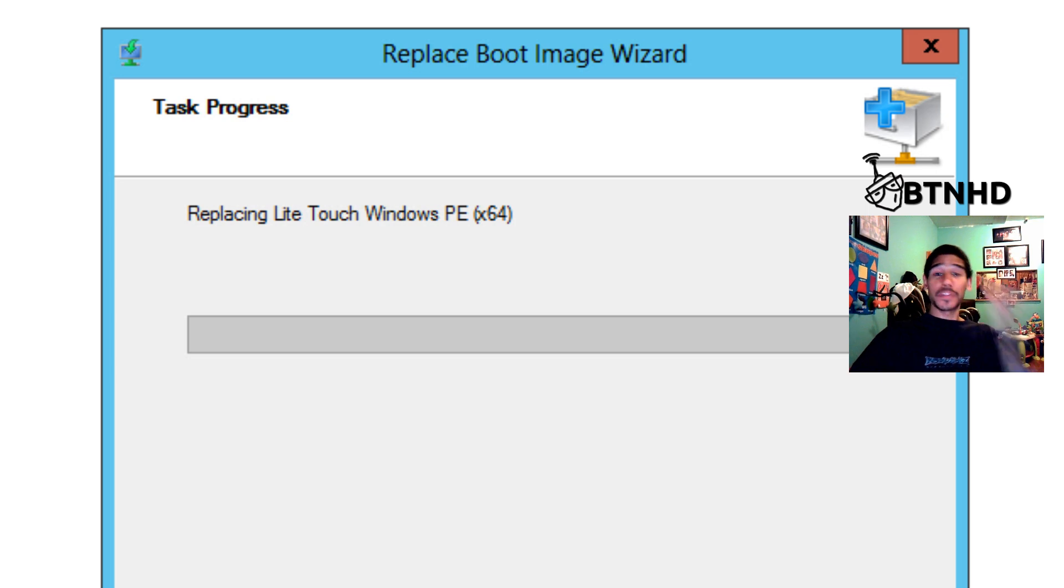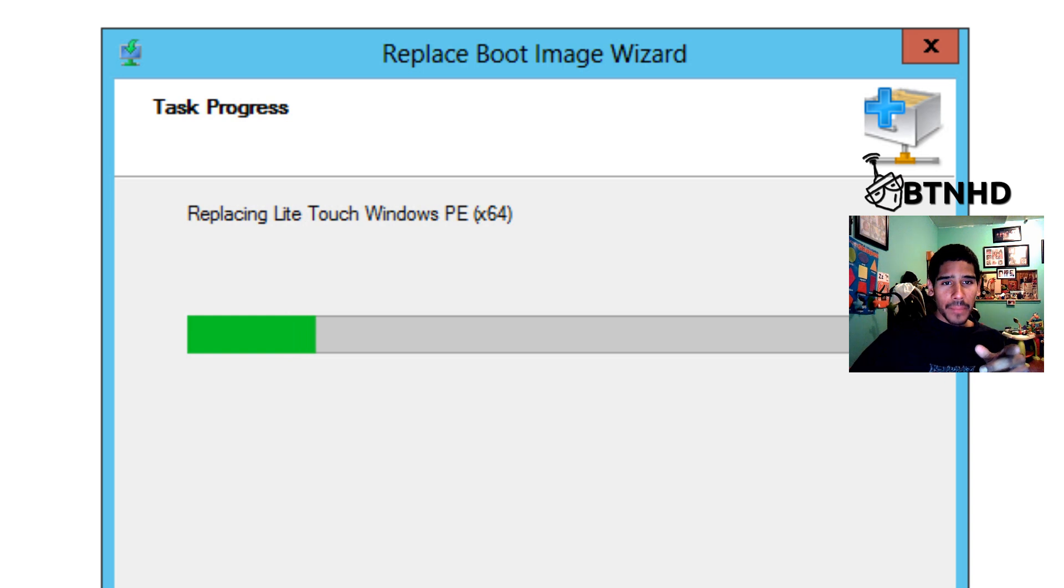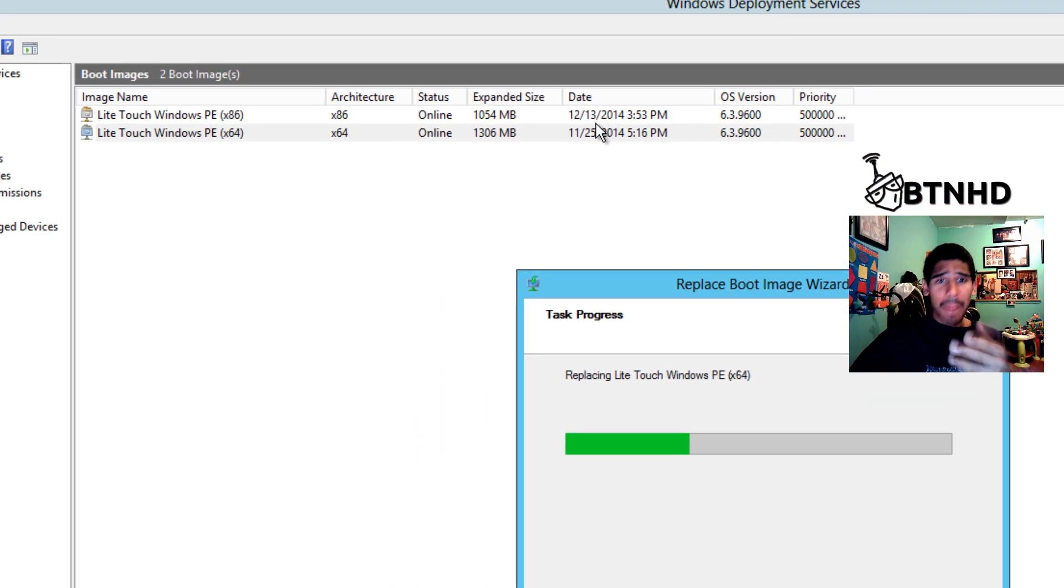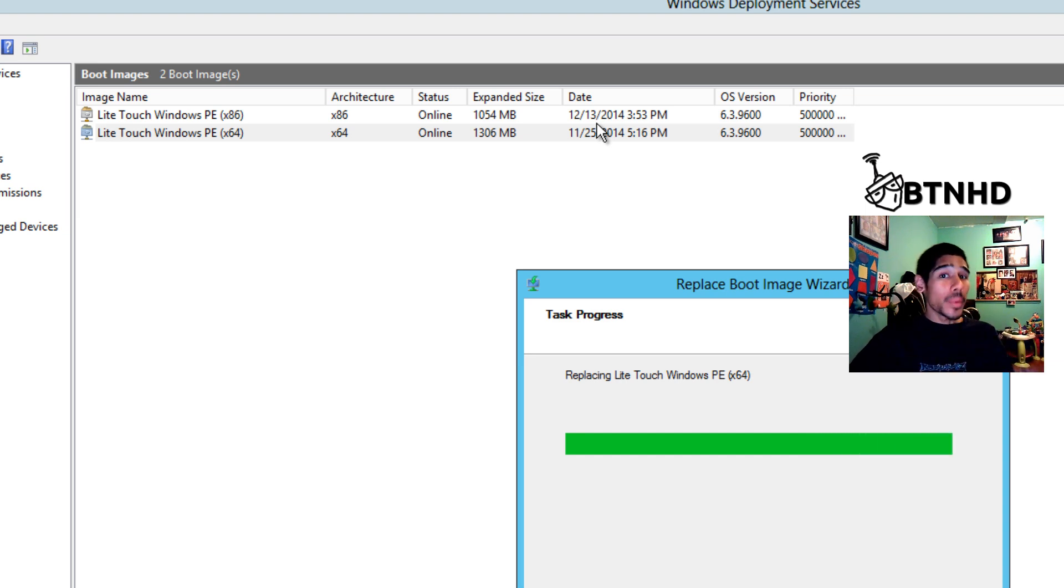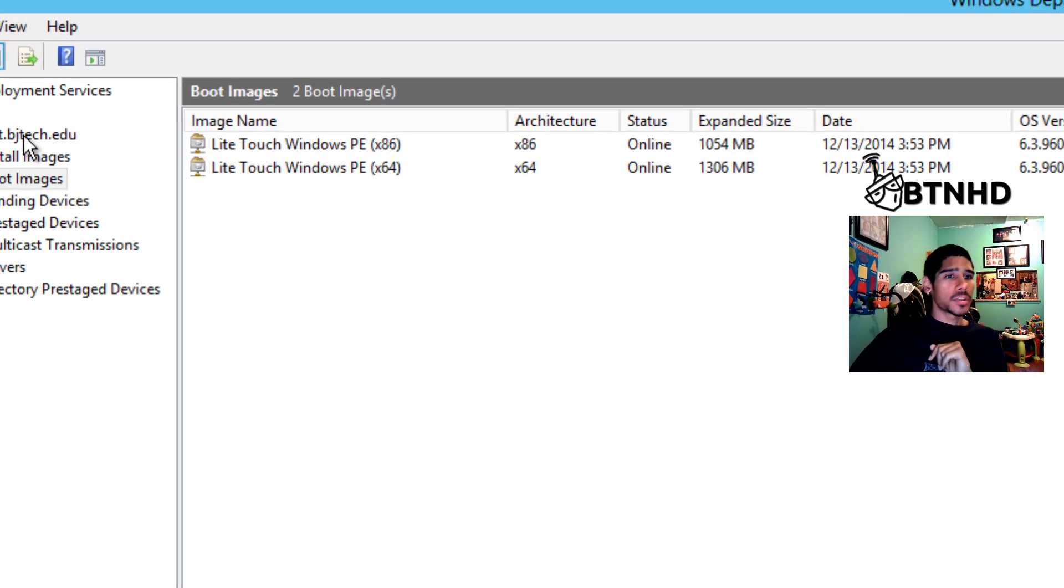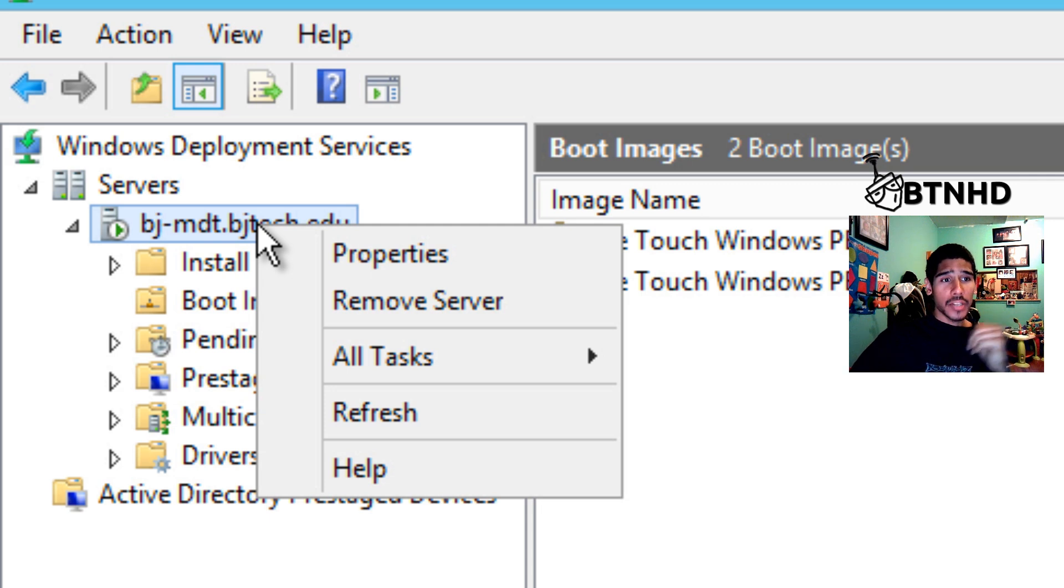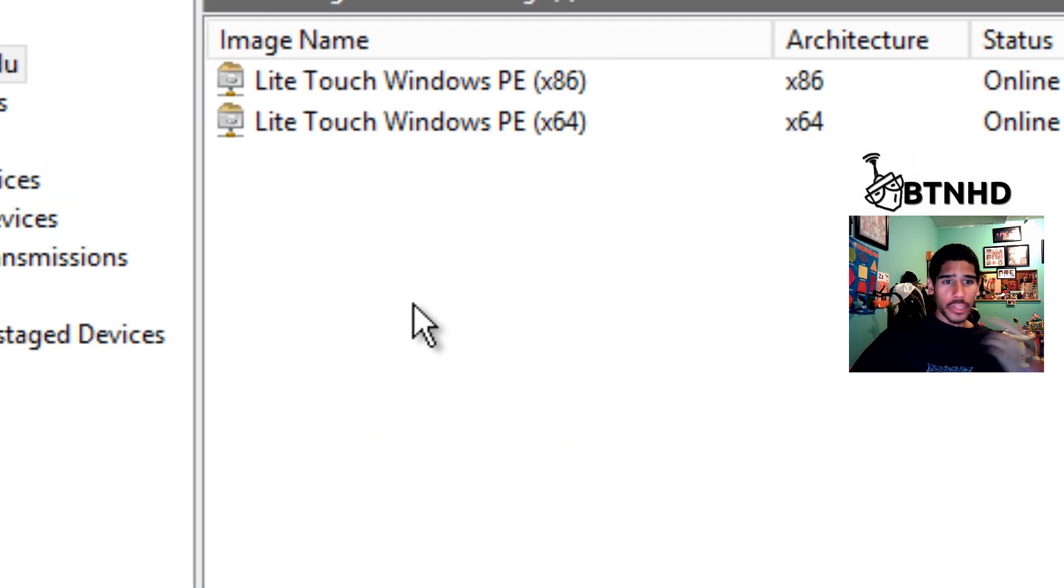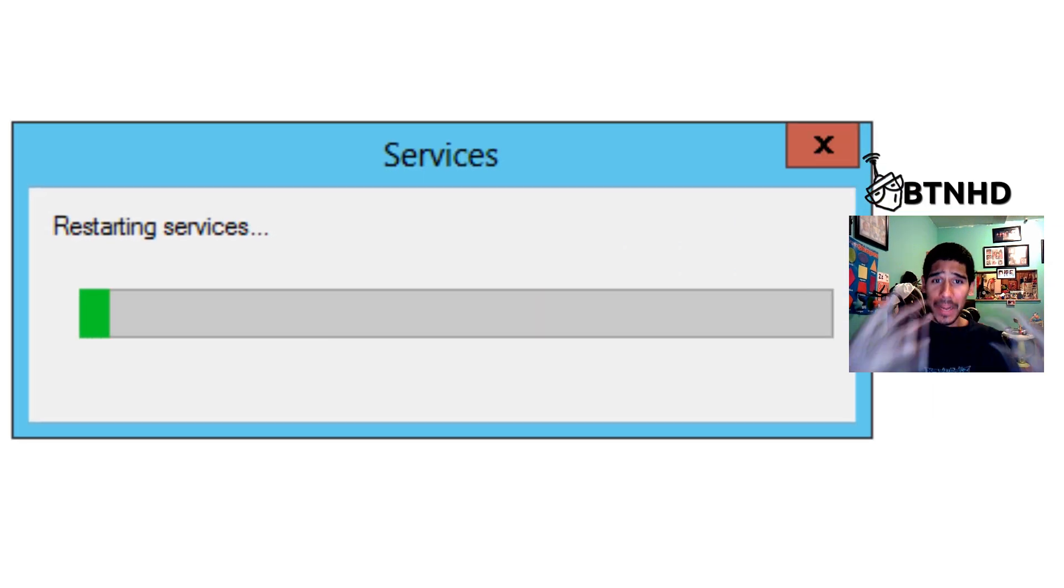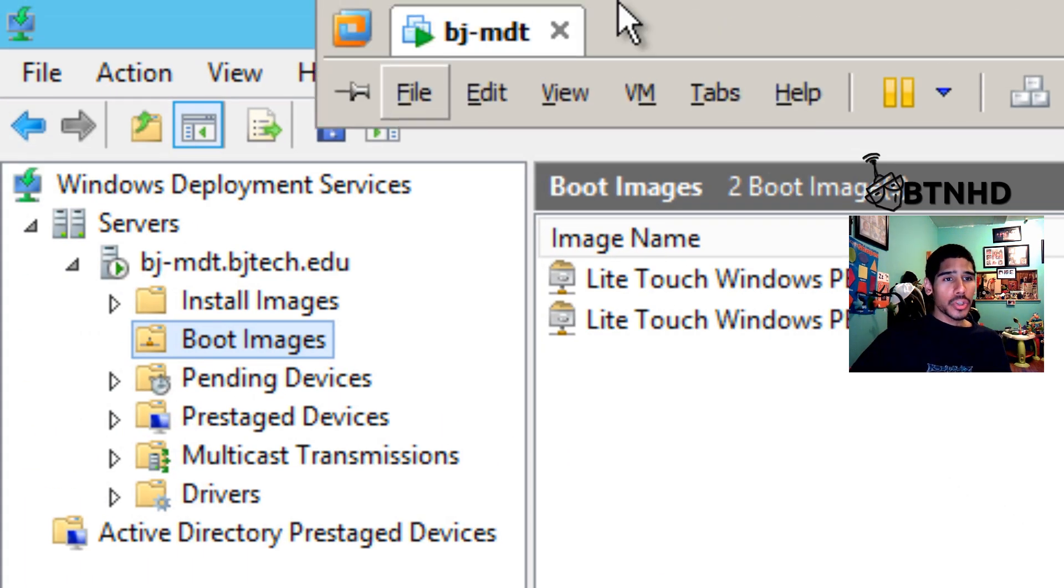As you can see on the x86 bit or the 32-bit, the date has changed to 12/13, so that's awesome. That means I got a fresh new image uploaded to my WDS. So I'm going to hit finish on that. Right now I'm gonna right-click on my WDS server, go to All Tasks, and I'm just going to do a restart. Cross the fingers, hopefully it goes back up online. Awesome, so hit OK.